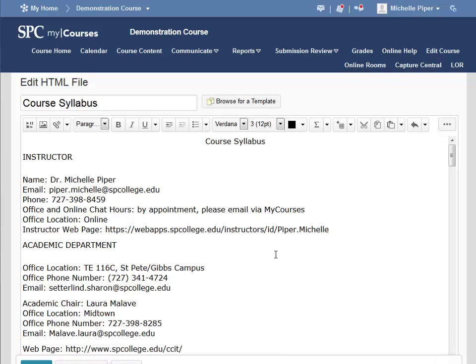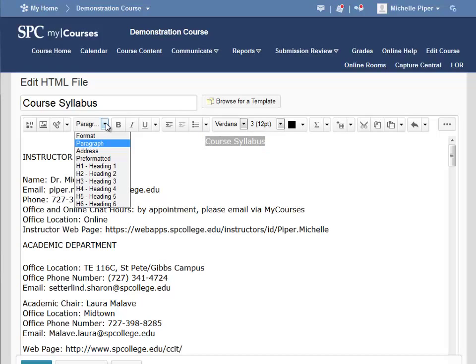To format your document using headings, start by selecting the text to which you would like to apply heading formatting, and then click on the drop-down on the format box in the HTML editor. In this case, I've selected the title of this page, which is Course Syllabus. This is the top level of the page, so I'm going to choose H1, Heading 1.